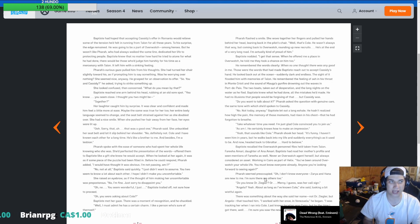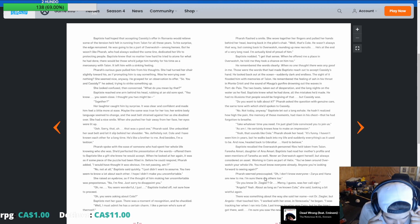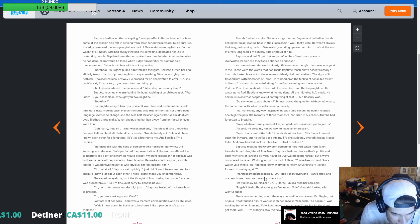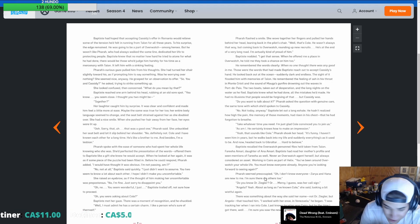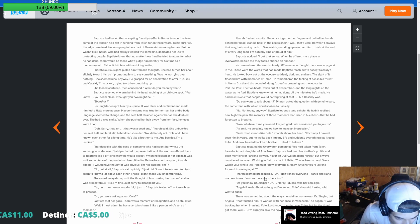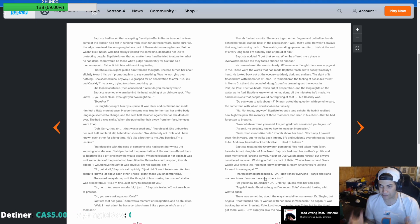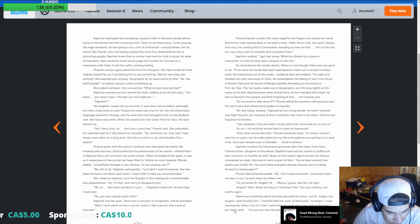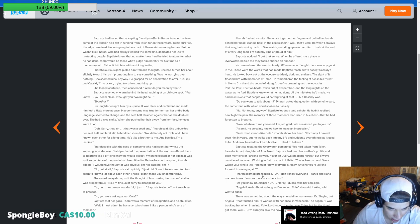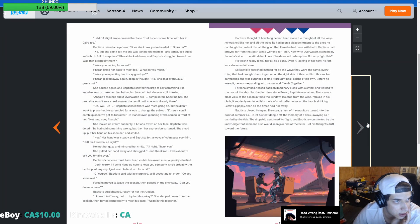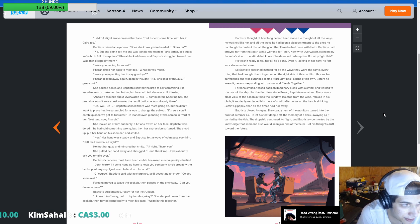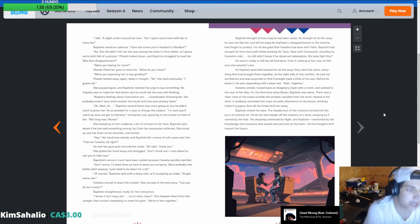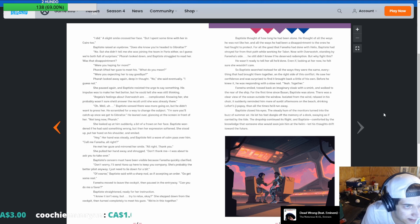Among heroes, but he wasn't like Pharah, blah, blah, blah. Baptiste knew that no matter how hard he tried to atone for what he had done, there would always be those who judged him harshly for his time as a mercenary with Talon. It left him with a sinking feeling. Bro, this is so boring. Pharah's curious gait pulled him from his thoughts. She had turned her chair as he was promoting him to say something. Bro, I can't read, bro. I had a public school education.